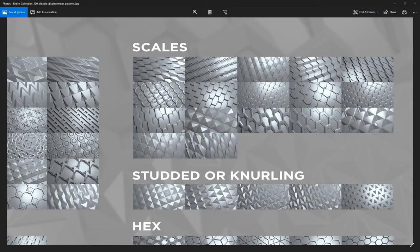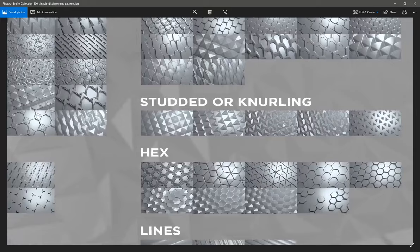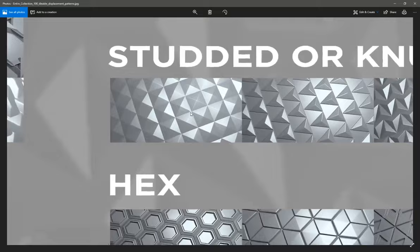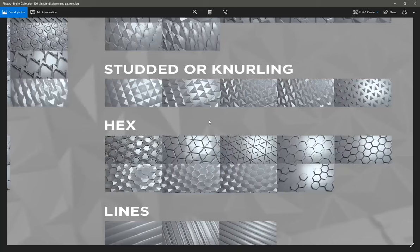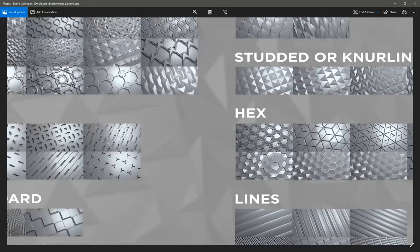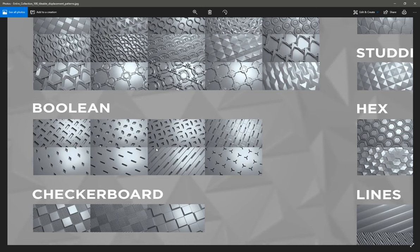There's knurling. I don't know what it is about this knurling pattern that you see, but it just looks aesthetically pleasing. Then there's some more studded patterns and the infamous hex pattern, the honeycomb pattern. You can see I created some variations of that. There's a category for boolean tileable patterns created with the intention of creating an indentation in your mesh or a subtraction.